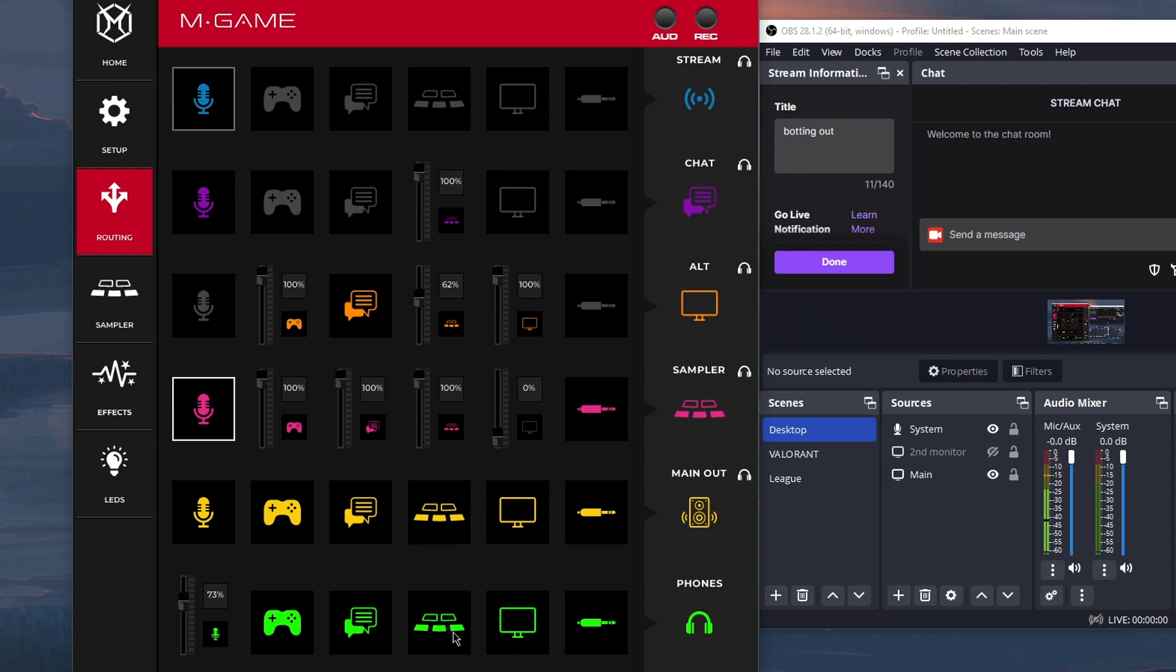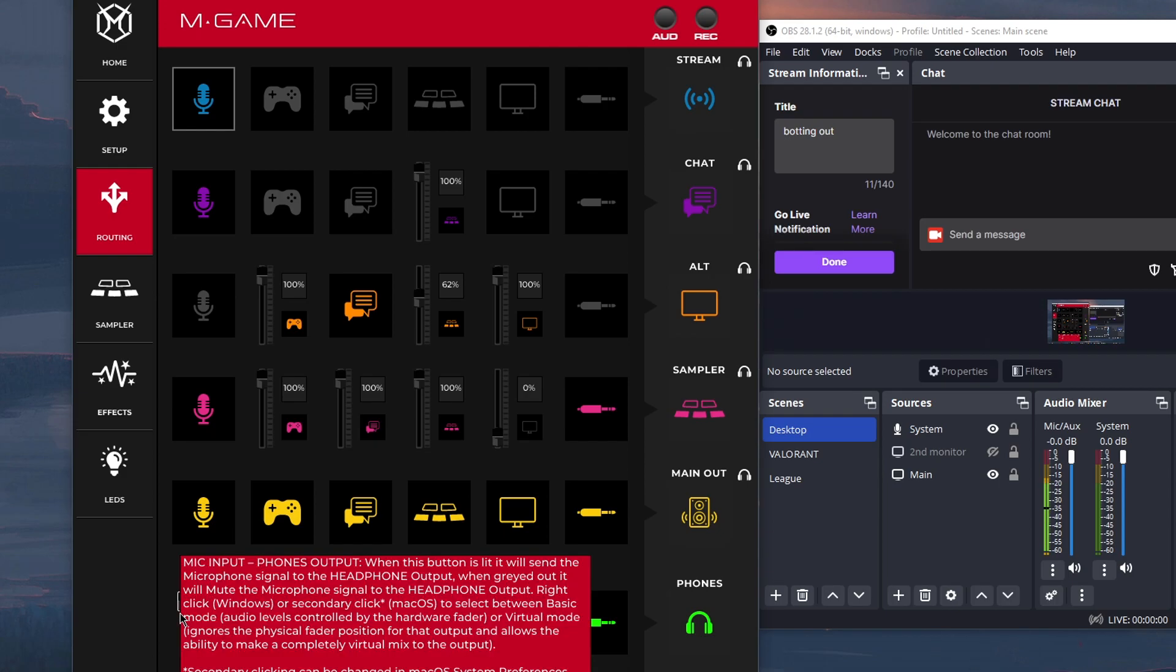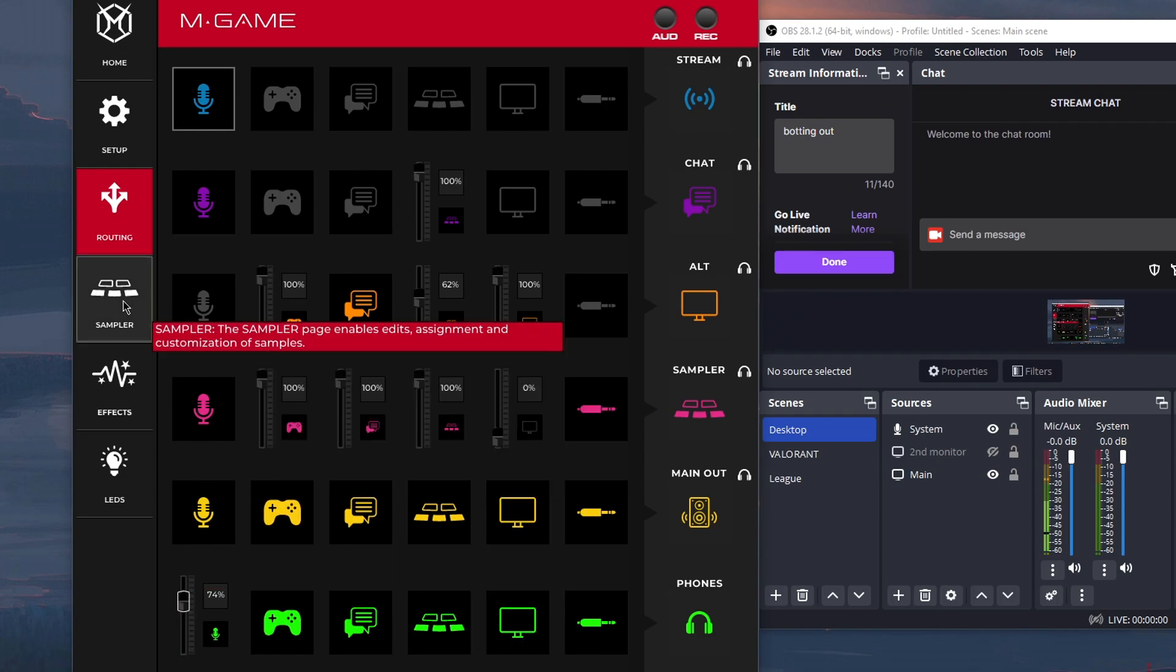Currently not using it. And then for headphones, this is just the mic monitoring, I think. I just right-clicked it, changed to virtual fader mode, and I changed the volume, depending on how loud I could hear myself through the mic monitoring option.